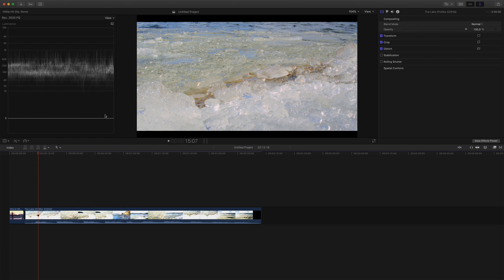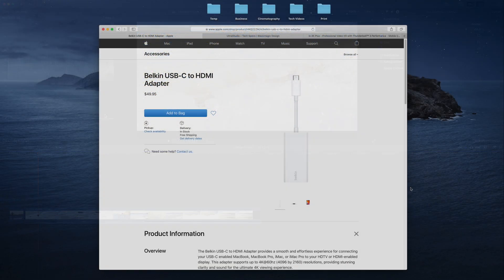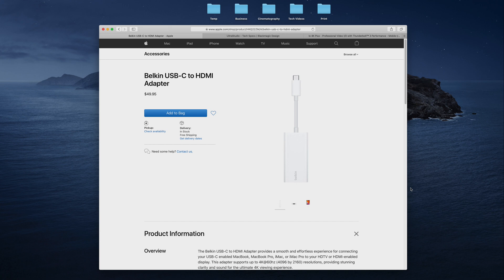To do this, you will need an HDMI connection that supports HDR, and for my MacBook Pro, I bought the Belkin USB-C to HDMI adapter, which costs 50 bucks in the Apple Store. Check out my previous video to learn more.